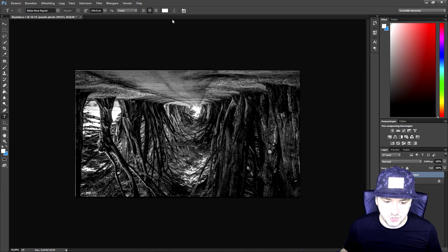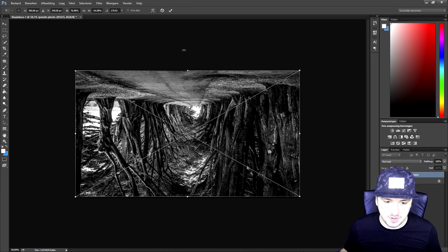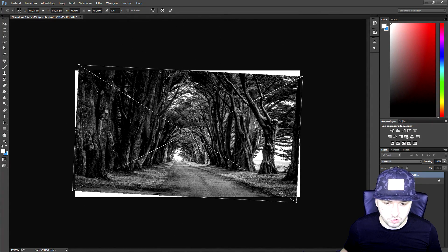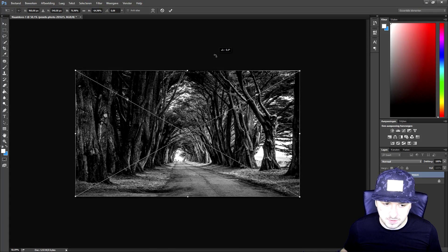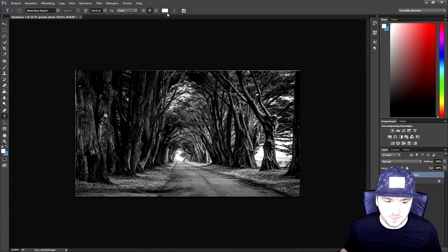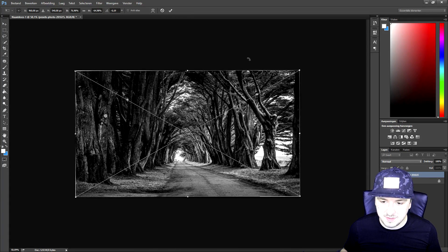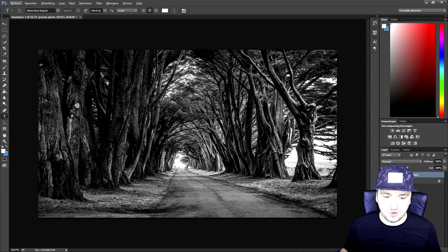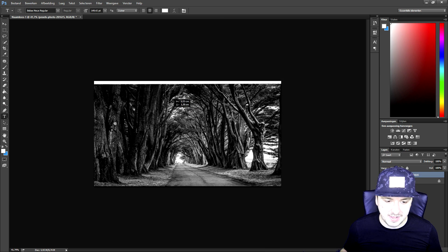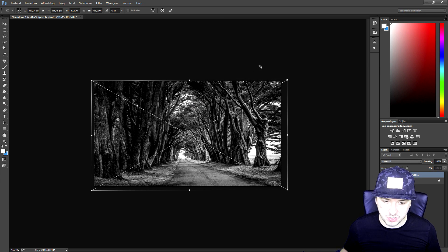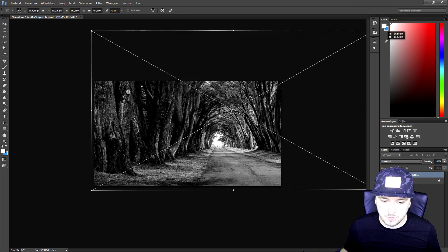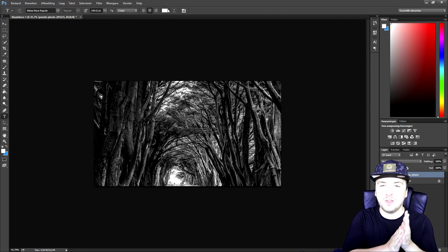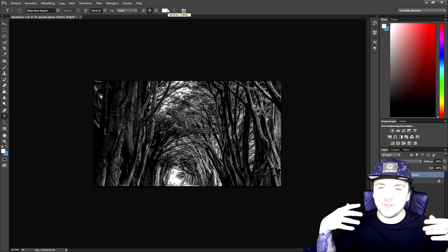When we click on the checkmark we have an upside down image, and we can also make it just normal how it should be. This is basically how to rotate images in Photoshop — it is really simple. You just press Ctrl+T and you can rotate images just how you want them, crop them, resize them, and make them bigger.